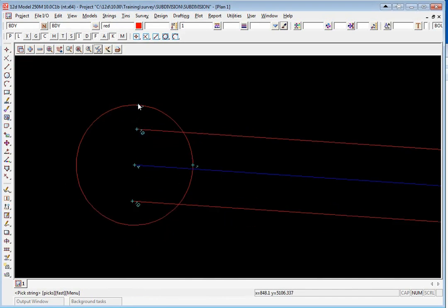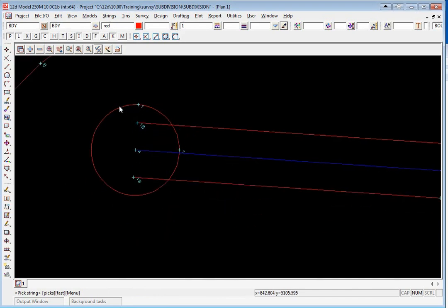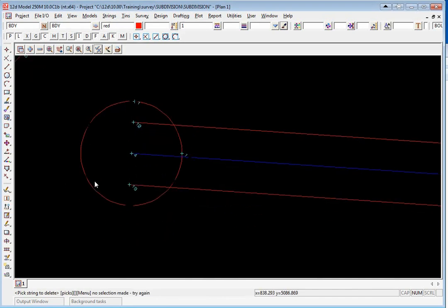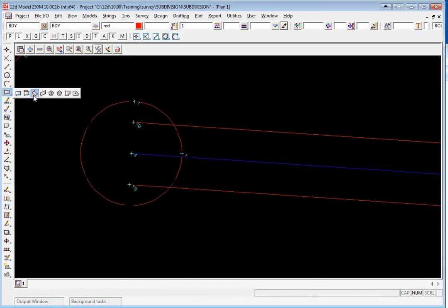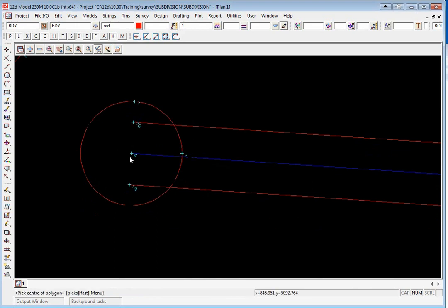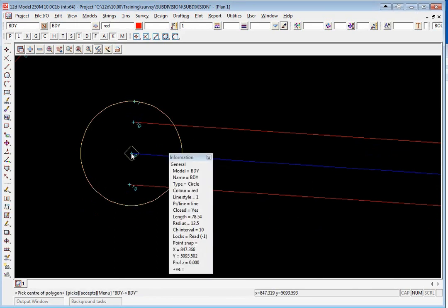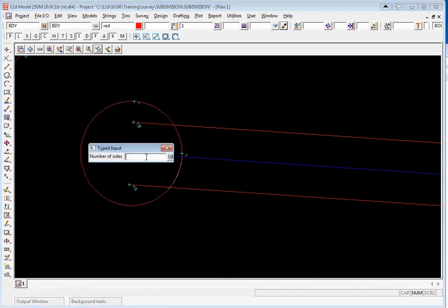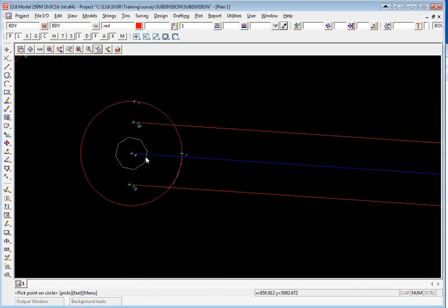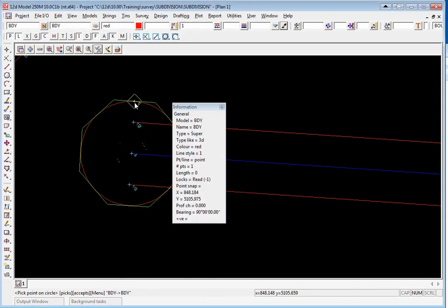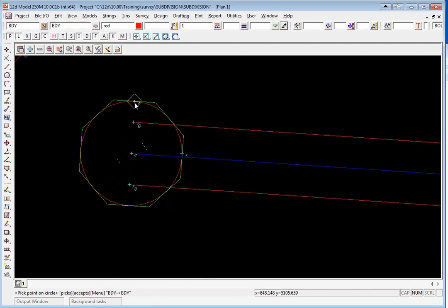This point is purely just to position our trapezoid. To create the trapezoid we use the option CAD polygon polygon circumscribed. For the center of the trapezoid we pick the end of the centerline string. The number of sides will be eight enter and we pick the point that we created previously up at the top.